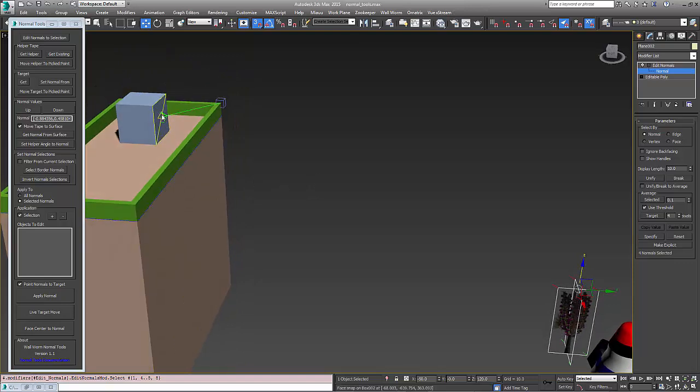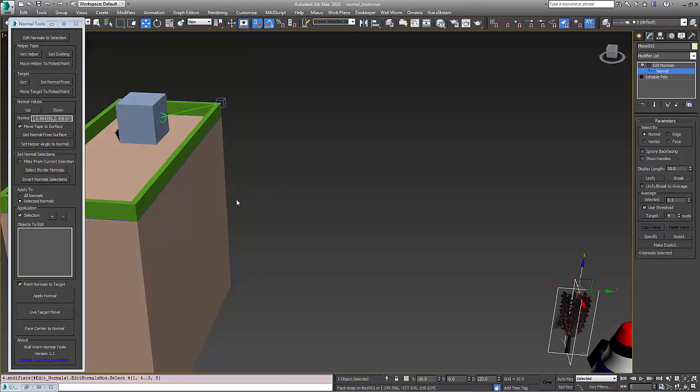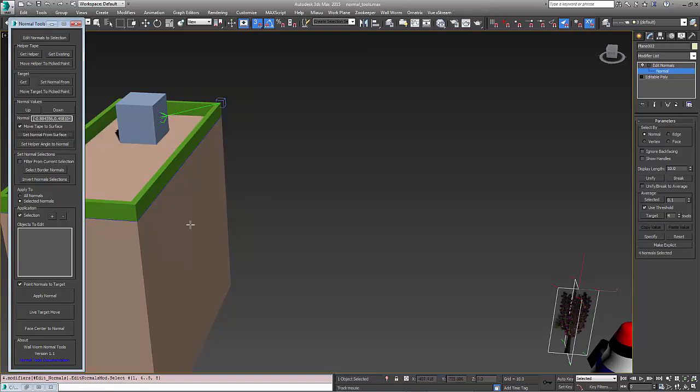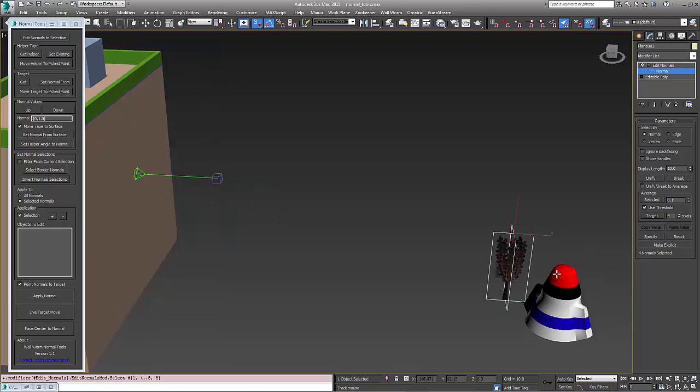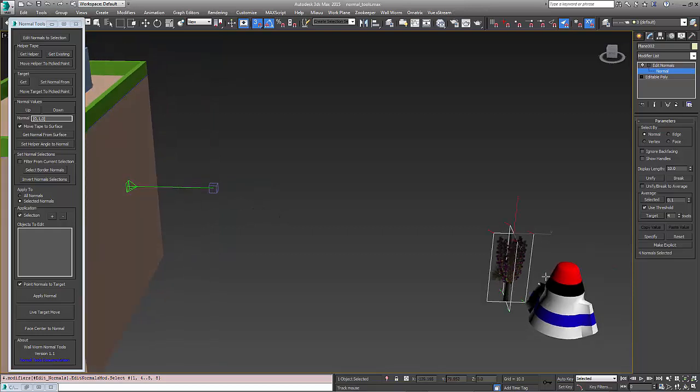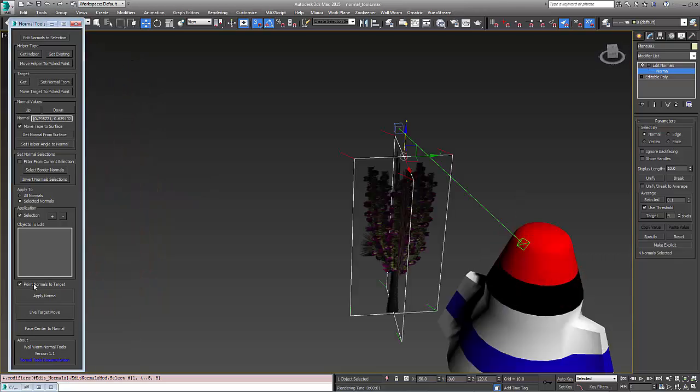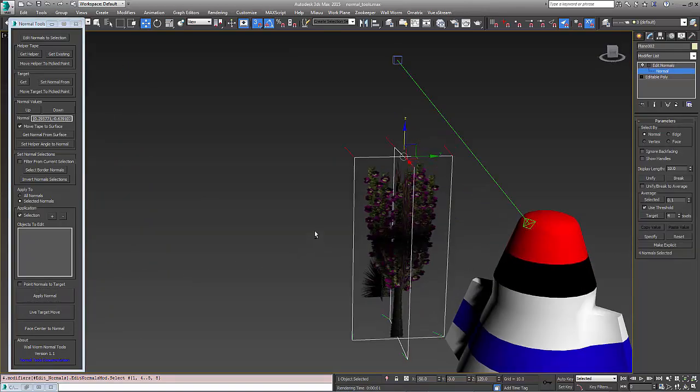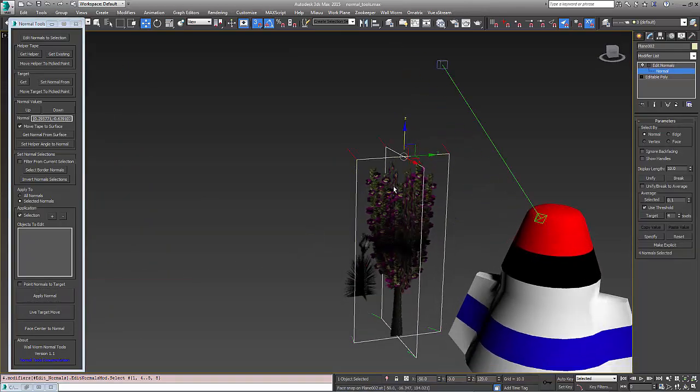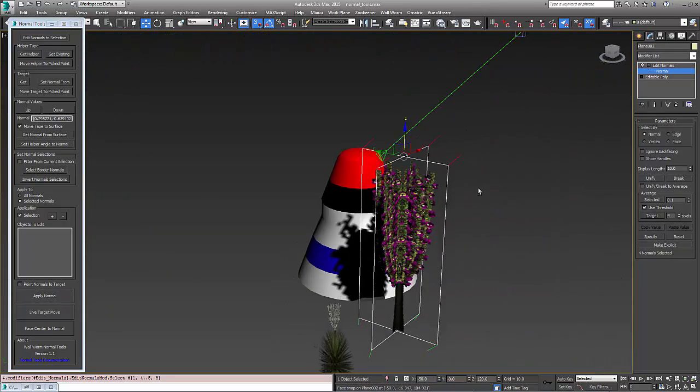If we want to get the normal from a picked surface, there's another button here called Get Normal from Surface. If we click that and pick a point, the tape will move to that point with a direction equivalent to the face normal. So if we wanted to use this face down here, we click that, and if I hit apply, all of those selected normals are matching that direction there.